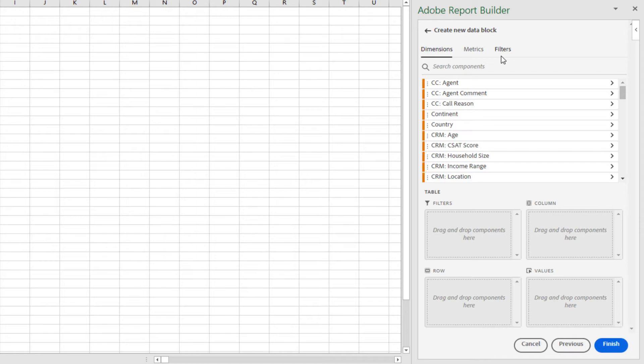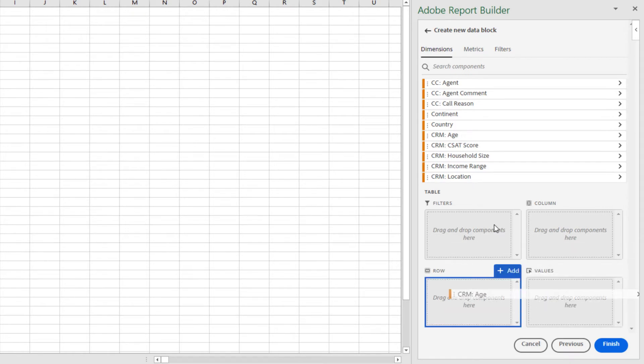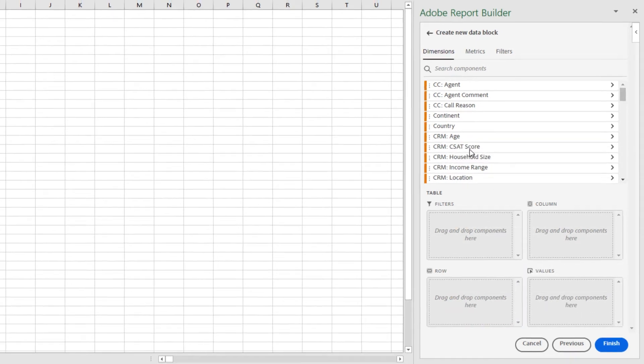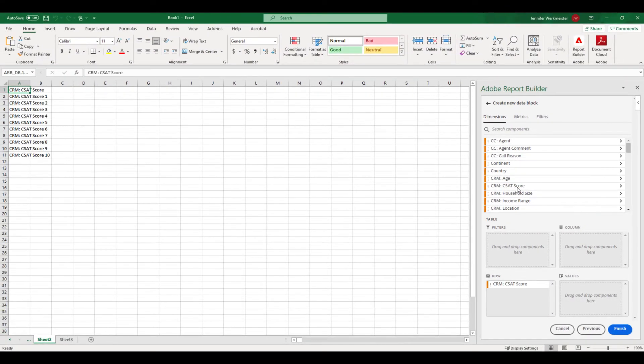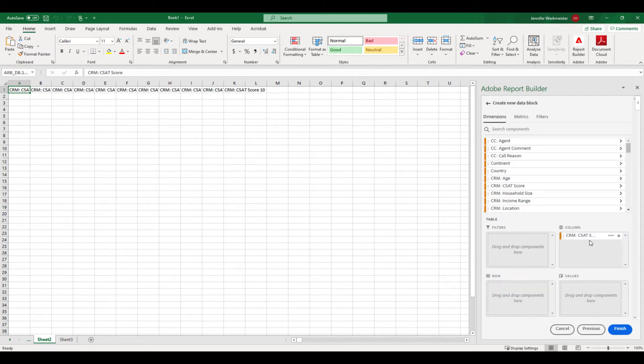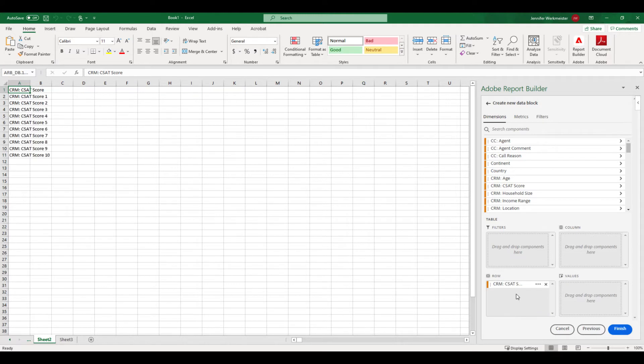To begin adding components to my table, I can either drag and drop them, or I can simply double click them to add them to the well. You can always reorder your components after they have been added. As I'm reordering my components, I can see that a preview of my data is appearing here in my worksheet, so I can see exactly what it's going to look like.